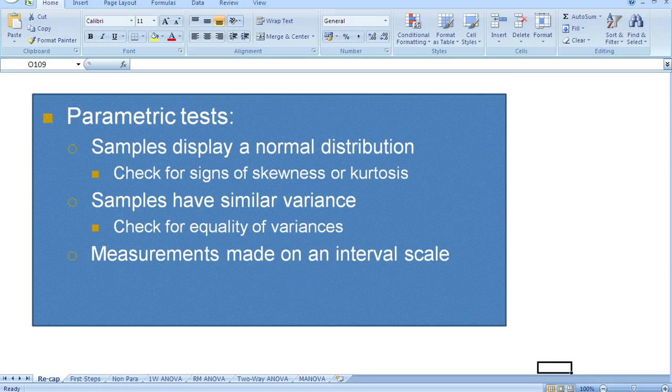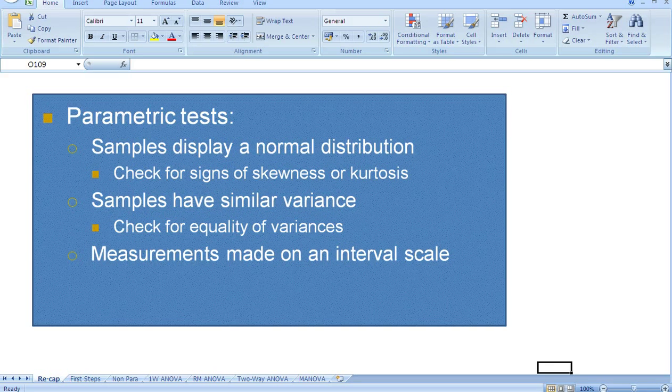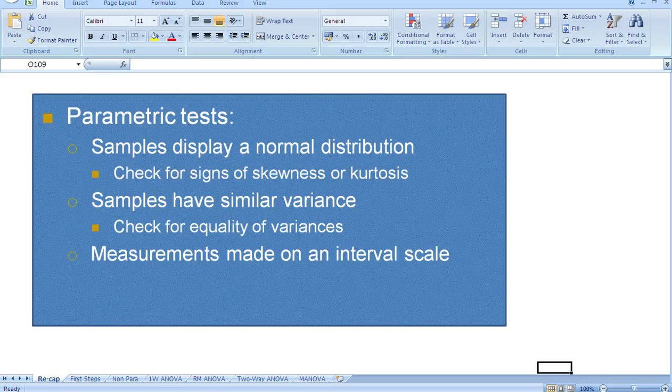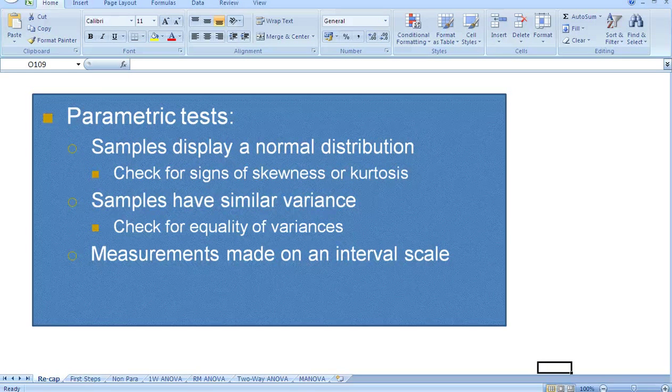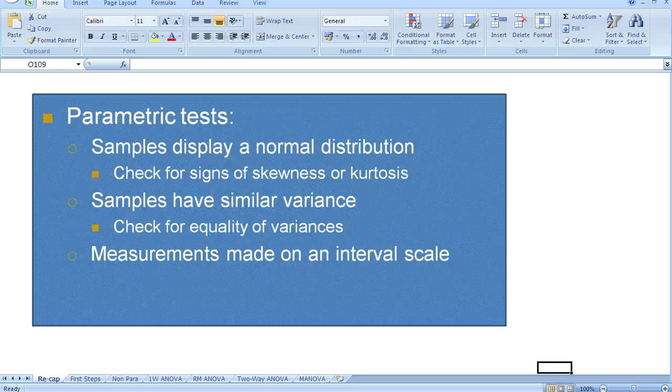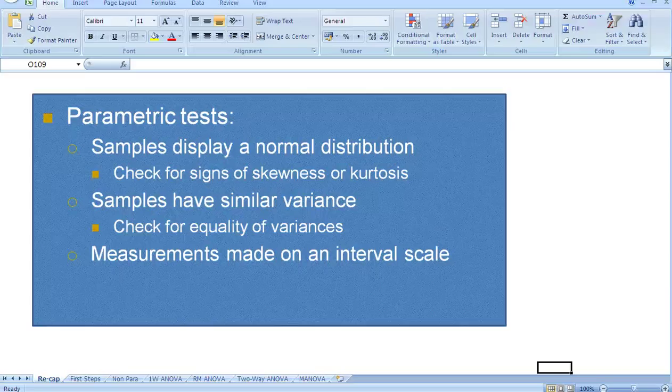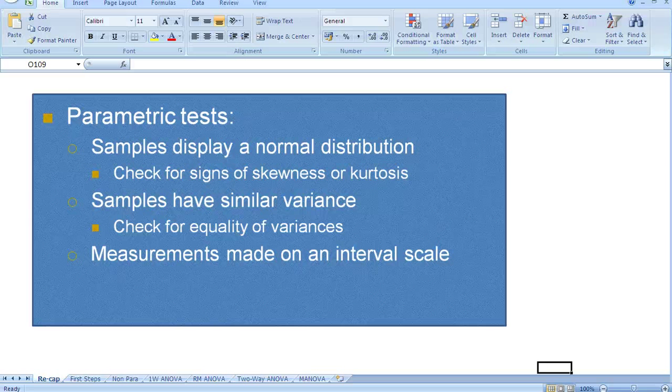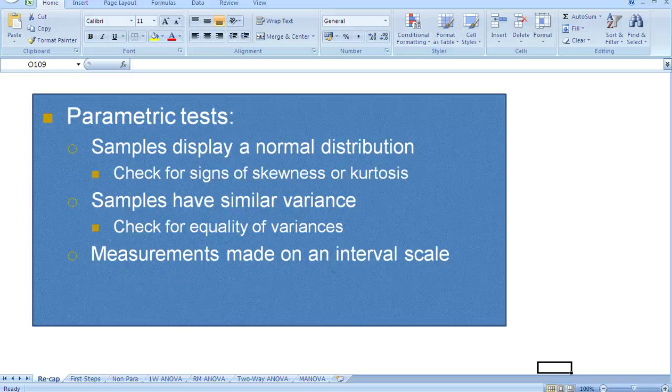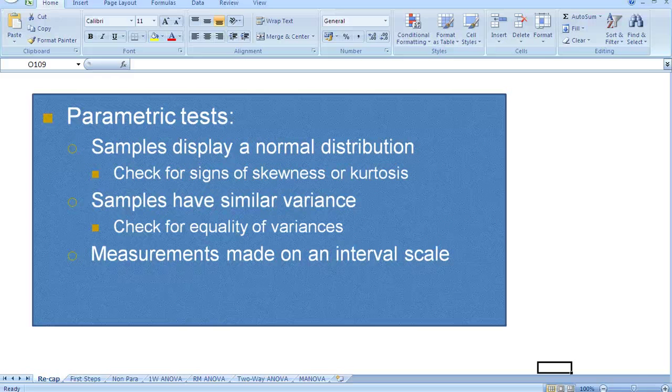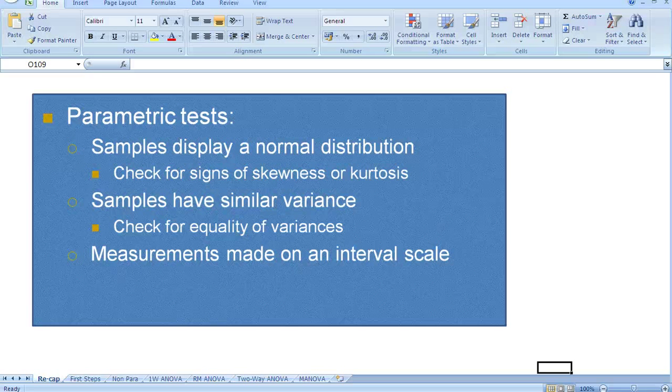Generally, in statistics, we have parametric and non-parametric statistics, or tests. Most of the time, in sports science, we will use parametric tests. And to use parametric tests, we have to agree to three key assumptions. The first assumption is that our samples display a normal distribution. So we're always encouraged to check for signs of skewness or kurtosis.